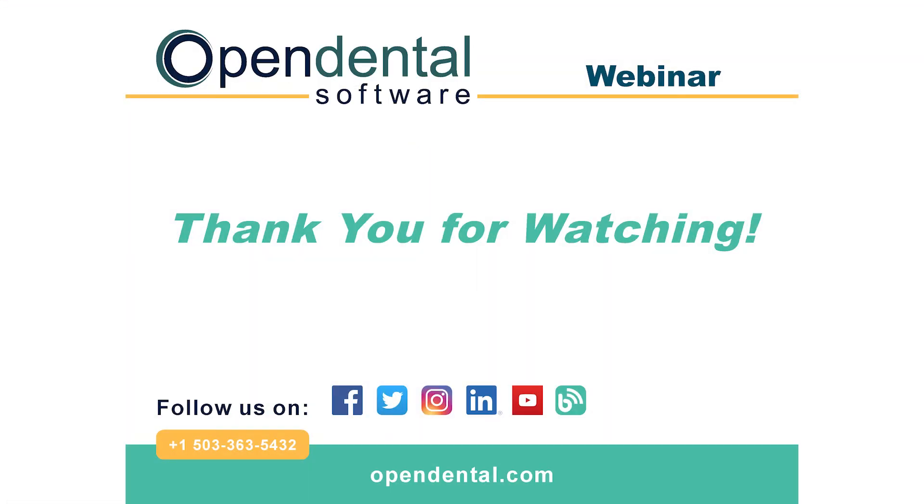Thank you for viewing today's Canadian webinar. If you have any further questions, please contact our support line at 503-363-5432, or visit our web manual at OpenDental.com. To stay up to date on the latest training videos, make sure you like and subscribe to our channel. Thanks!